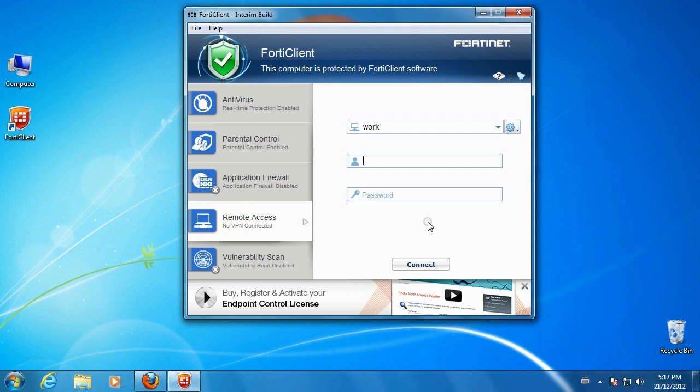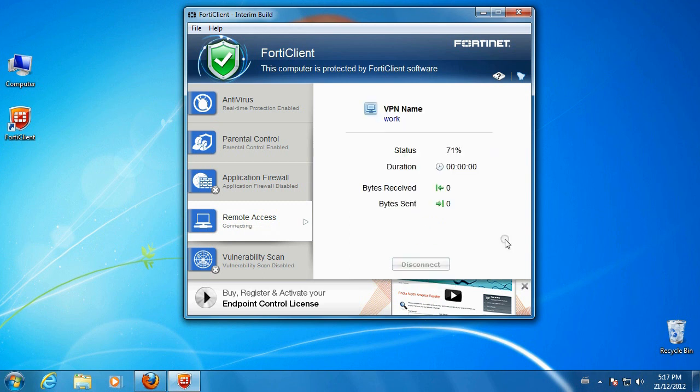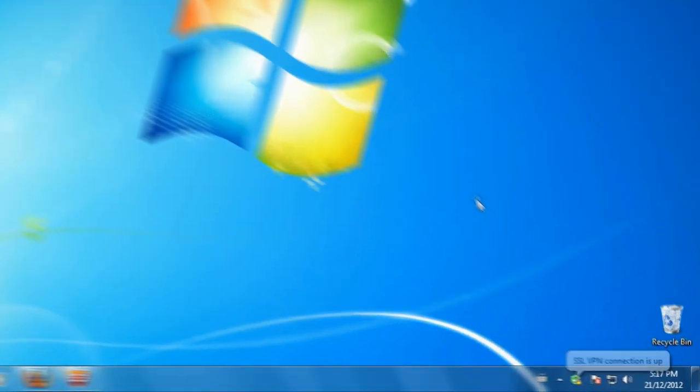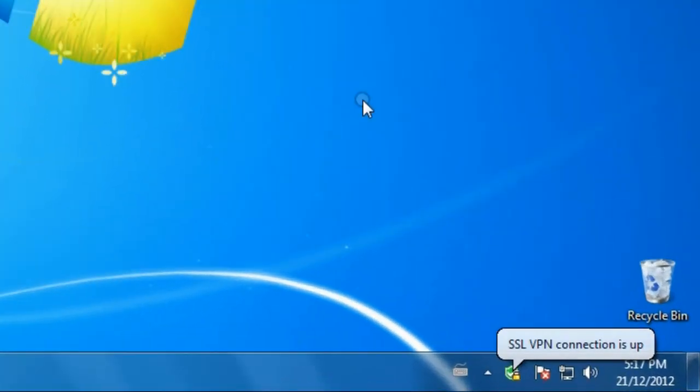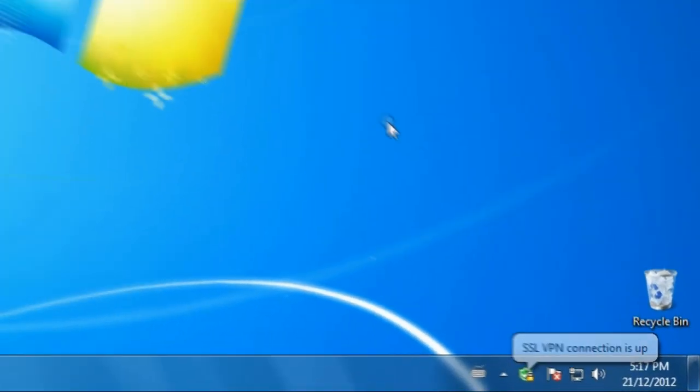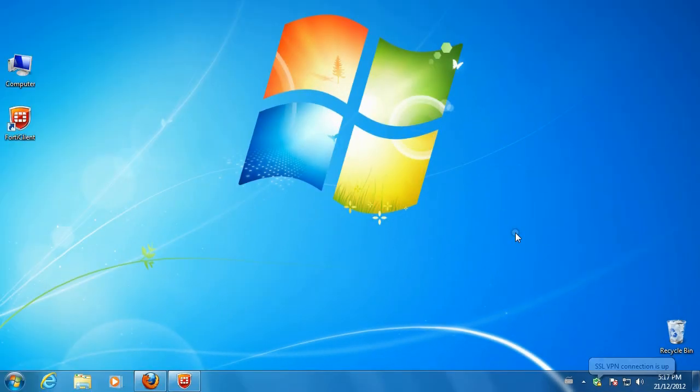On the next screen, enter your username and password to connect. You will see a notification bubble when the SSL VPN connection is up.